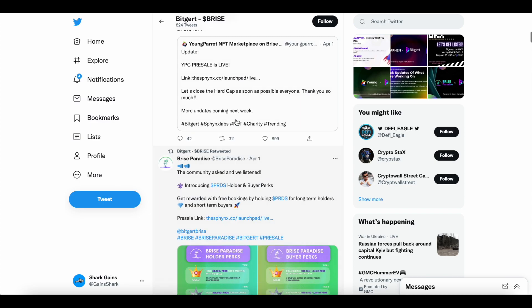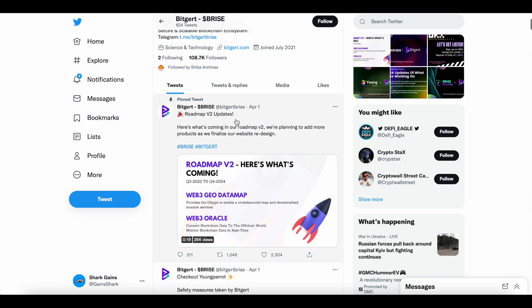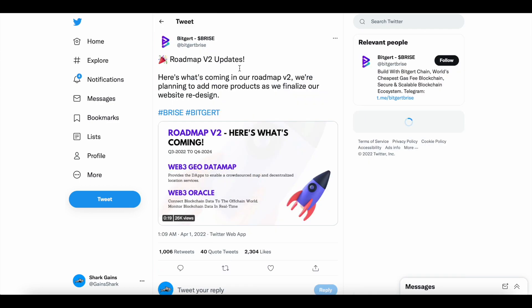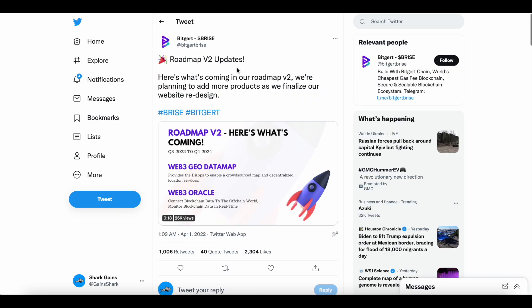Another tweet about B-Rise Paradise. And then this is the big news here. Roadmap Volume 2 updates. Here's what's coming in our Roadmap Volume 2.